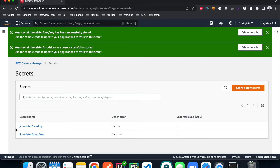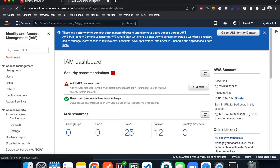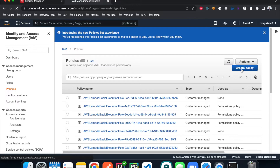Now we have two keys — one for dev and one for prod — and they're different. The next step is to create a Lambda function and access these keys. But before we can do that, we need to create an IAM role for our Lambda function to use; otherwise it won't be able to access those keys. We have to explicitly allow access, and that's what makes it safe. I'll go to IAM.